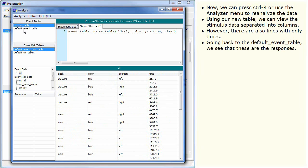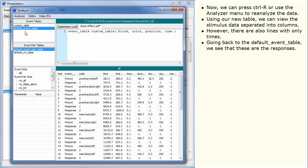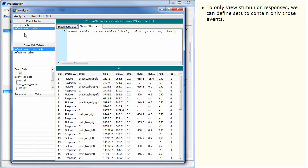Going back to the default event table, we see that these are the responses. To only view stimuli or responses, we can define sets to contain only those events.